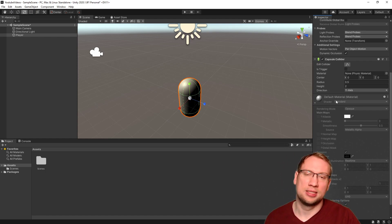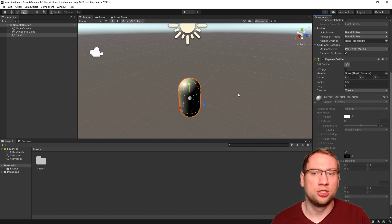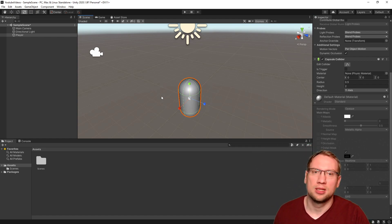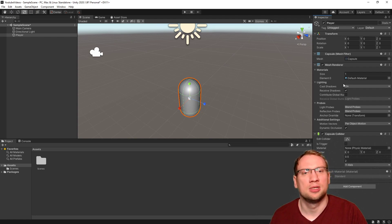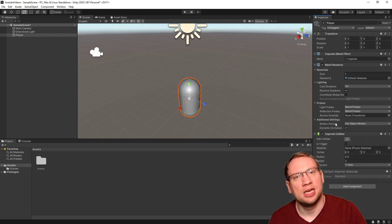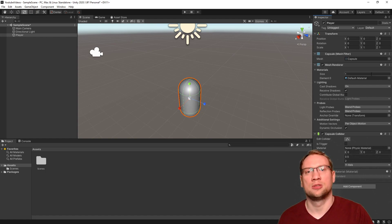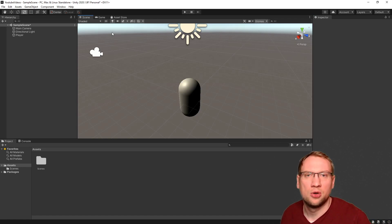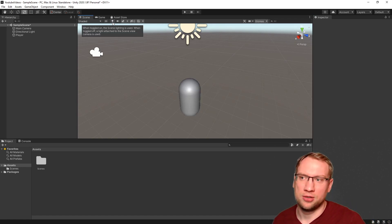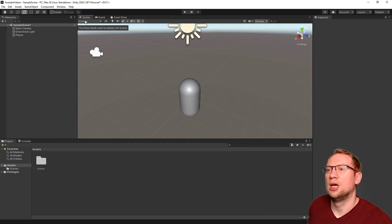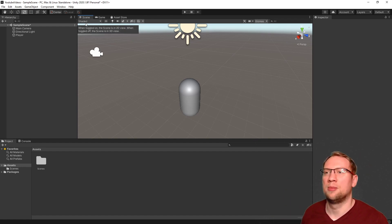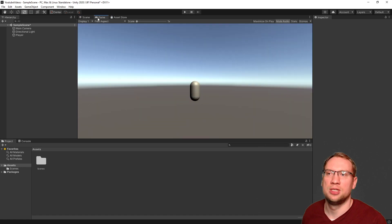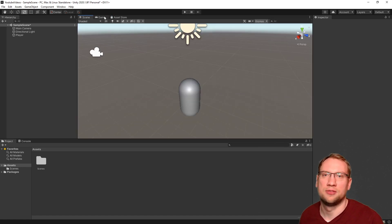One more thing — every new object has a default material, which gives it that grayish color. That's your game object and its components covered. Now let's look at the tools at the top. In the scene view, from the start you have three different windows active. You can open more windows from the Window tab — like the Scene view, the Game view, and many more. The most important right now is the Scene view.